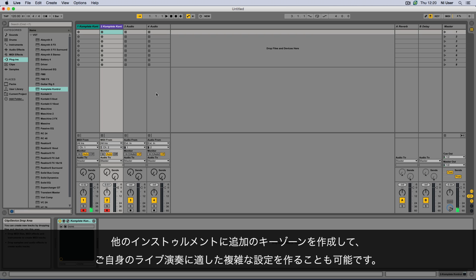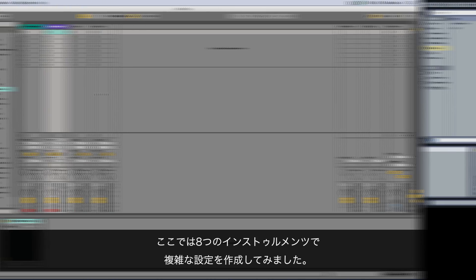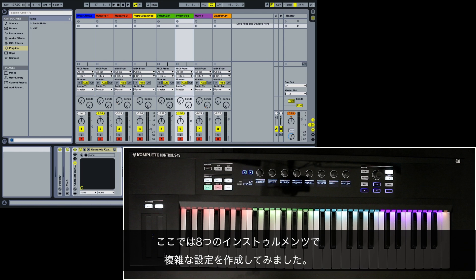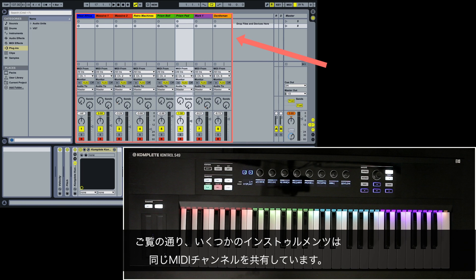You can now create additional keyzones for other instruments and build a very complex setup that best suits your live performance. Here we have built a very complex setup with 8 instruments.